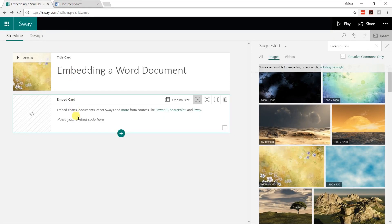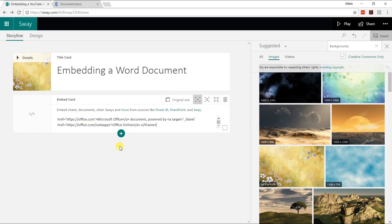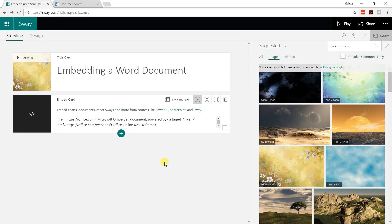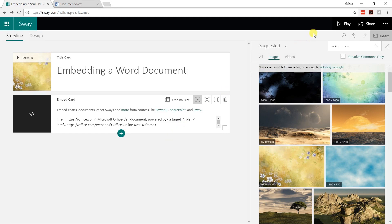Go to the embed box in Sway — it's waiting for your input — and paste the code. Click anywhere to get out of that box and it's done. You just can't see it yet, but you've embedded that Word document.